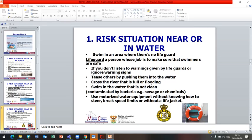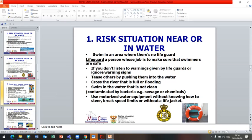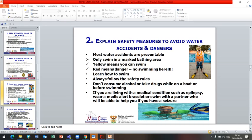Do not cross a river that is flooded — it is a risk situation. Swimming in unclean water is also very risky because it might be contaminated by bacteria, or it could be sewage water or water with chemicals. If you use motorized water equipment without knowing how to operate it, stay within speed limits, or without a life jacket, it is also a risk situation.